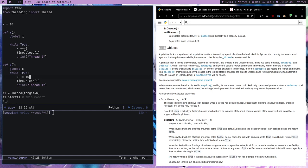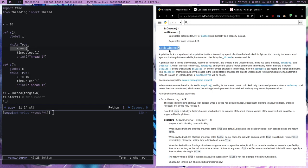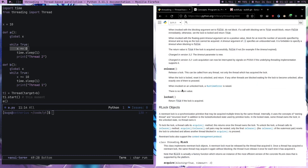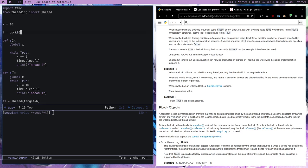The issue which can happen is that one statement is trying to change the value of x, but at the same time another thread also tries to do it. This can cause issues — it's in the middle of changing the value but the thread switches. This is why we create a lock object. You do something like: l = Lock(), then l.acquire().